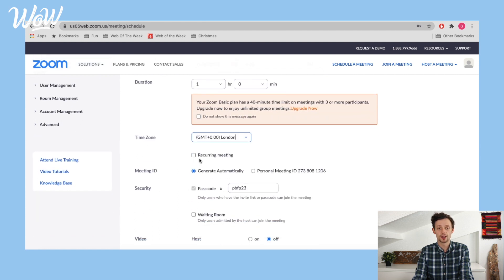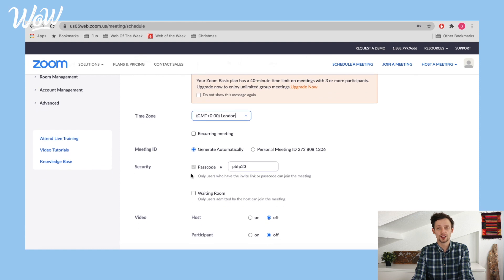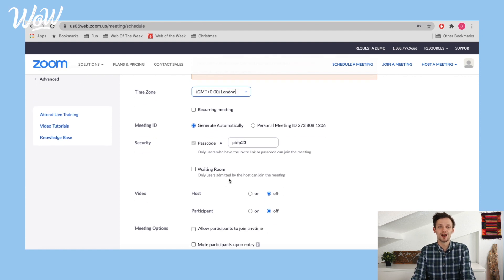It's not a recurring meeting. We can generate the meeting ID automatically and we want a security passcode so that people who shouldn't be joining the meeting aren't able to. There's also an option for a waiting room — as discussed in the previous video, this lets you accept people into the meeting so they don't arrive early. I don't want a waiting room because I don't want the hassle of having to accept people — everyone just joins whenever they want because we're all here to enjoy a good old cup of tea.